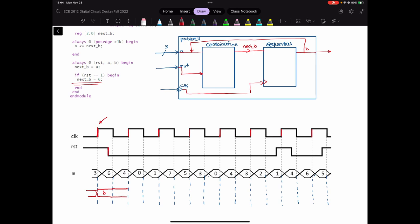At the second positive edge of the clock, reset is 0. So since reset is 0, whatever is on A will go to next B. At the positive edge of the clock, what is the number we have in A? It's 4. Therefore, my next B will become 4 until the next positive edge of the clock.